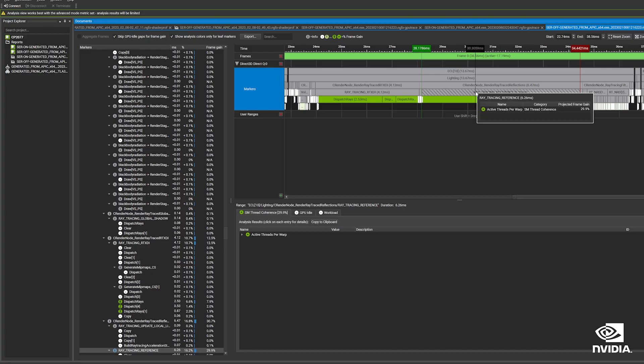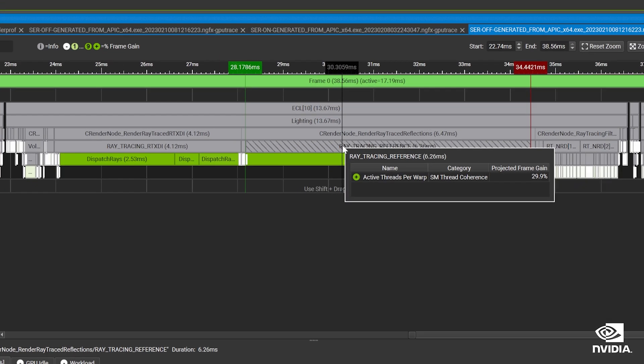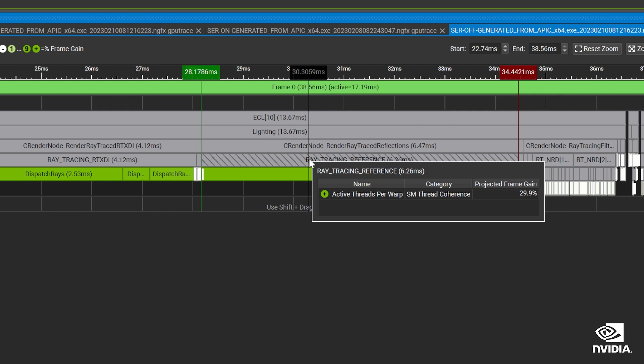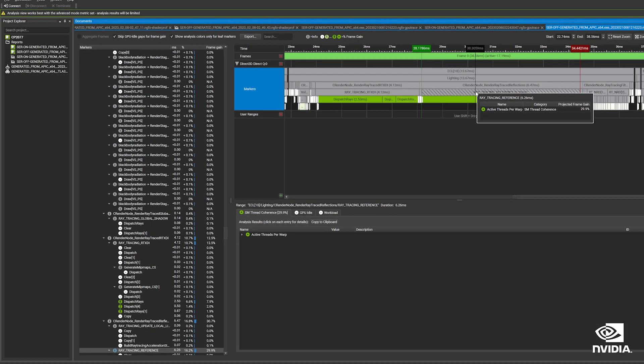In this case, it identifies that there's high potential for frame speedup by optimizing for active threads per warp. So we have identified the root of the issue and the path to a solution: our path trace lighting could be more efficient. We can achieve this by optimizing our shader threads.